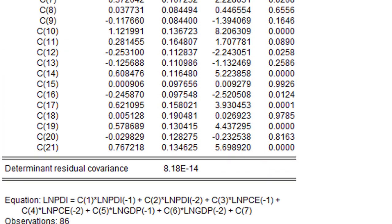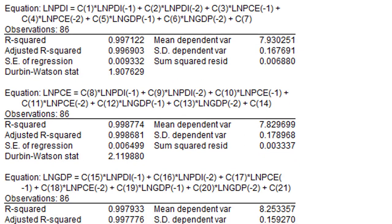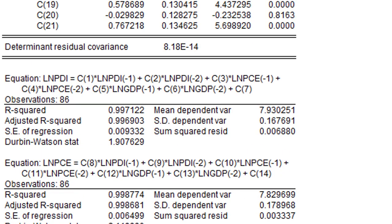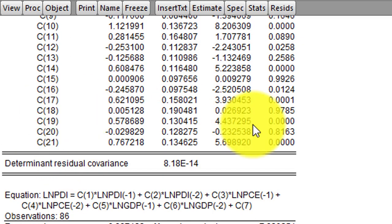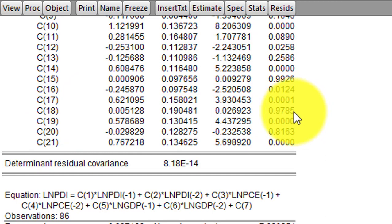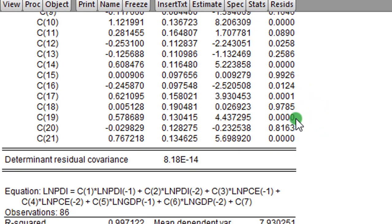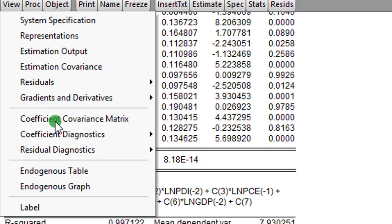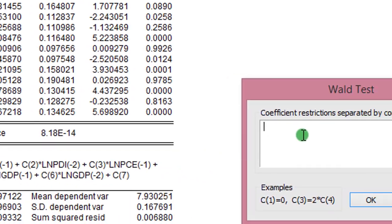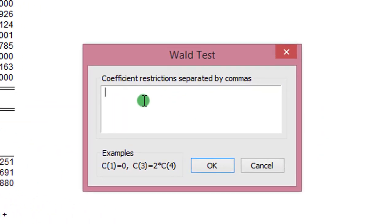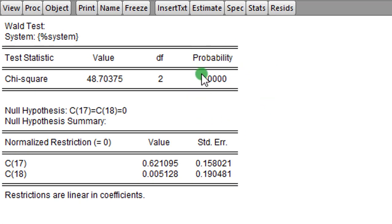So lastly, we are testing Coefficient of PCE on GDP. Looking at Coefficient 17 and 18. From the general output here, Coefficient 18 is not significant, but 19 is significant at the 1% level. But let us subject that to Wald test. We will go to View again. We will type in Coefficient 17 and 18. Here is the outcome. So here we have a validation that PCE has a short run causal effect on GDP.